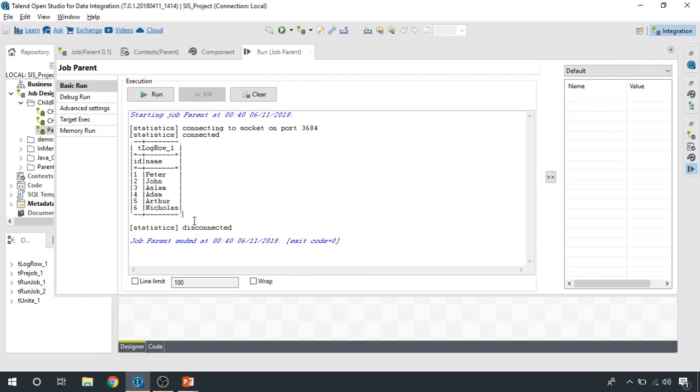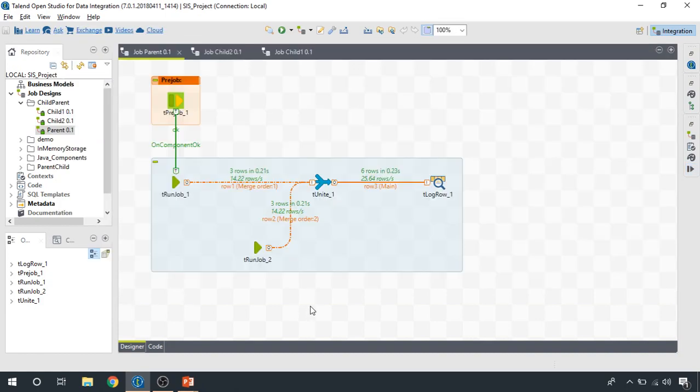We can perform operations based on our requirements, and basically this was a very simple example of how we received the data and work on it. I hope you have benefited from this video and you've got a good understanding of how data is being transferred from a child job to a parent job.